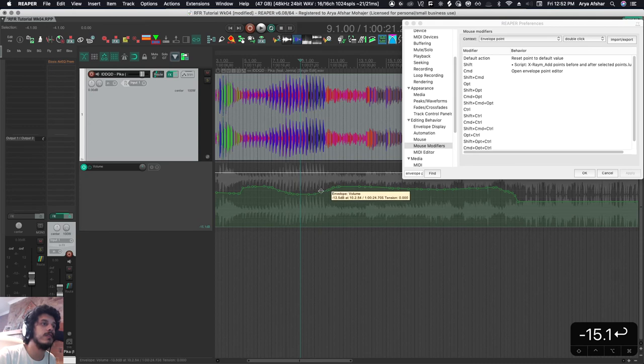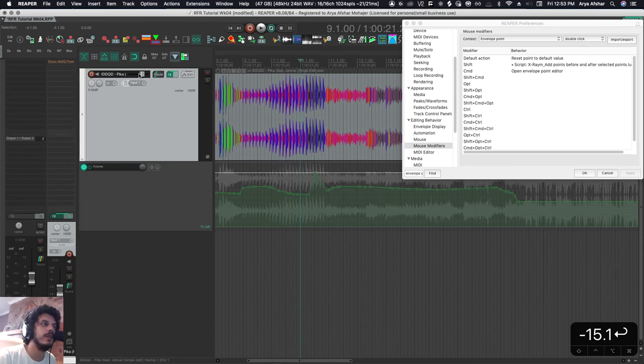There's also reset point to default value. The default value is whatever you can see here.